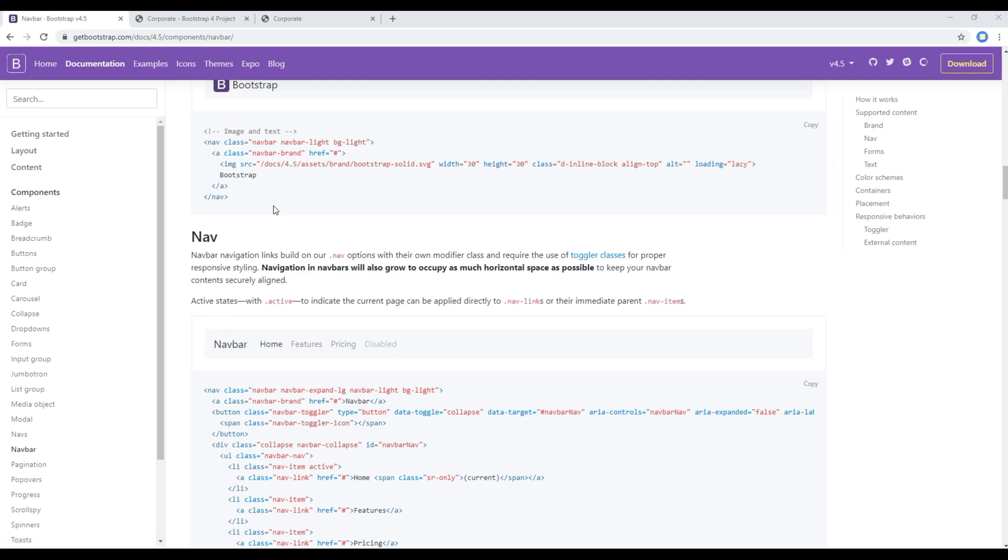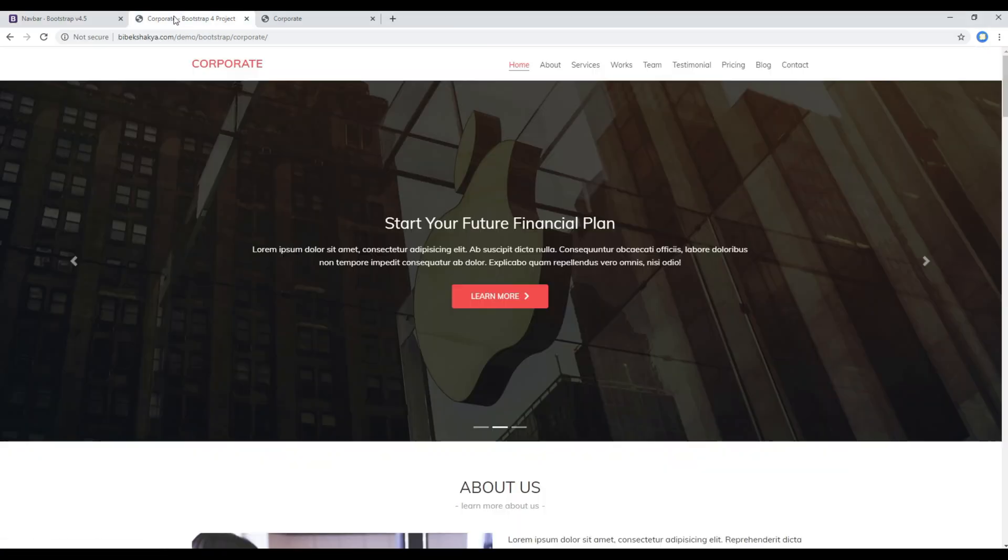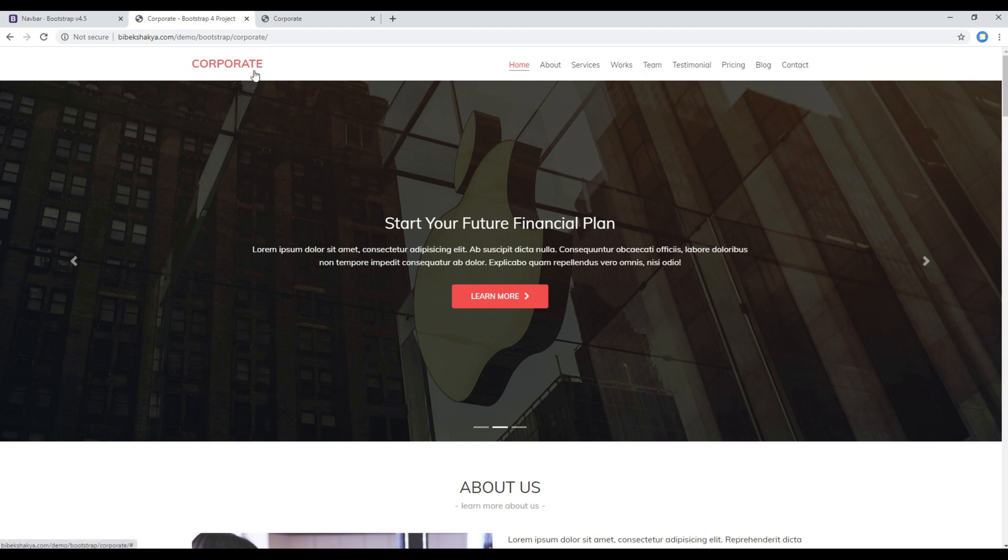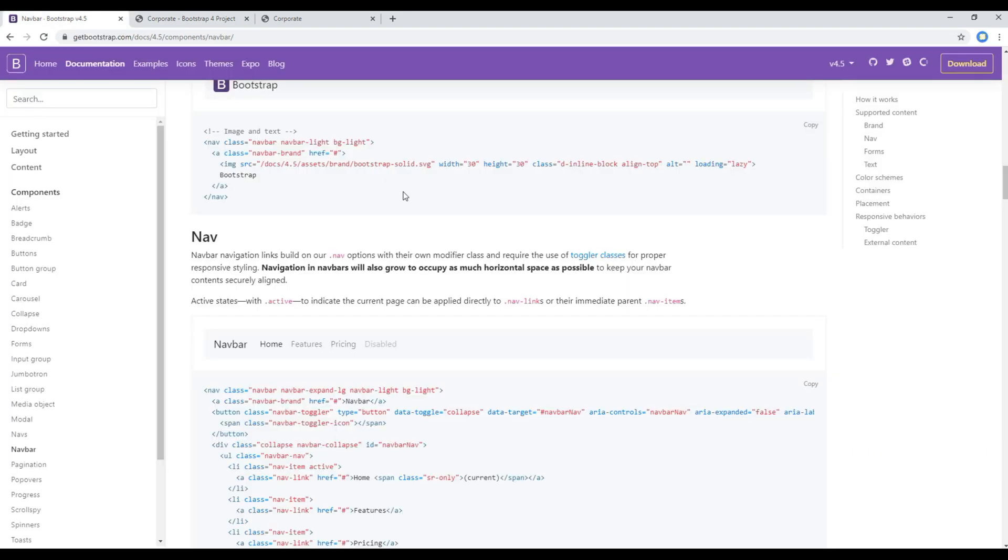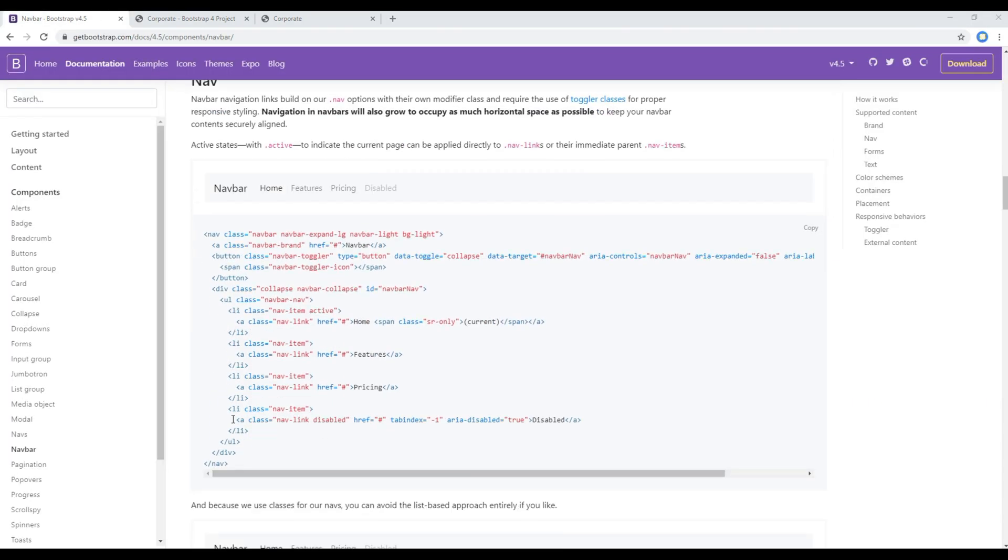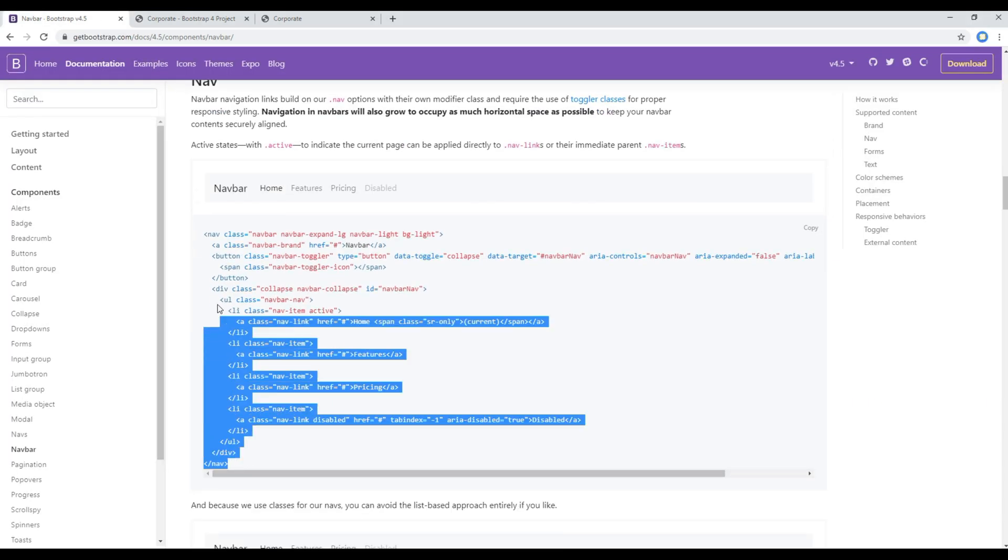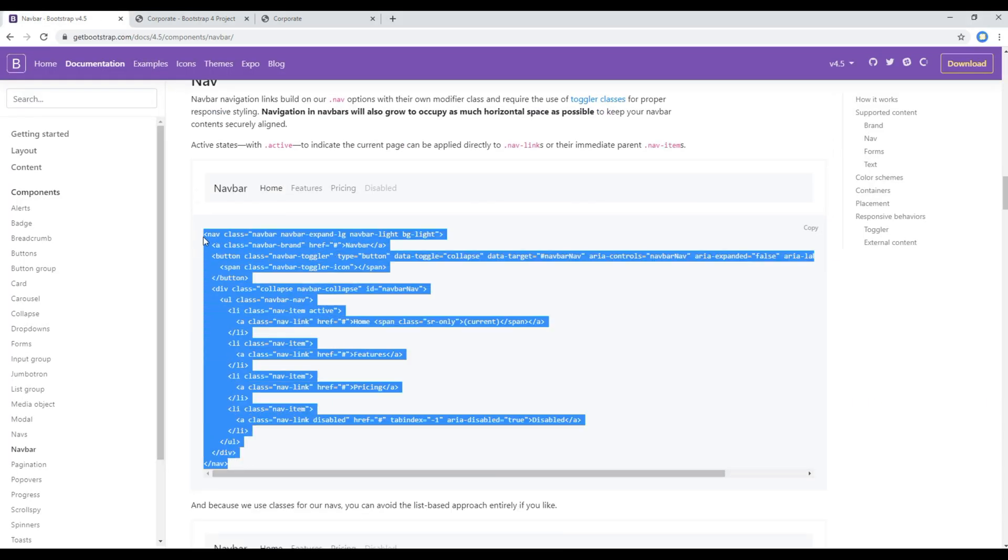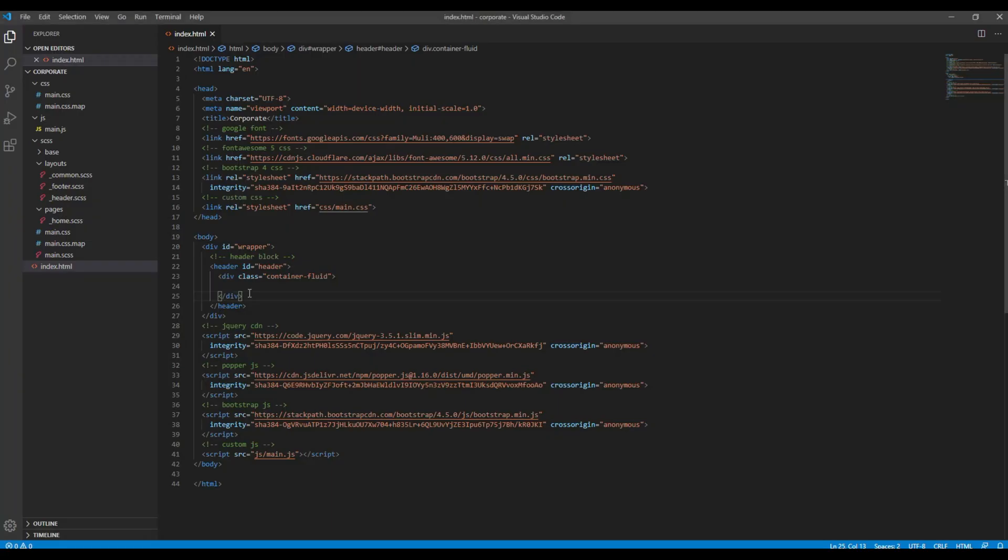I'm gonna use this one since it has got the logo text and the menu links. If you compare it to our design you can see the same over here as well - logo text and the menu links. Let's copy all of these codes now and then you can add it inside this container-fluid.